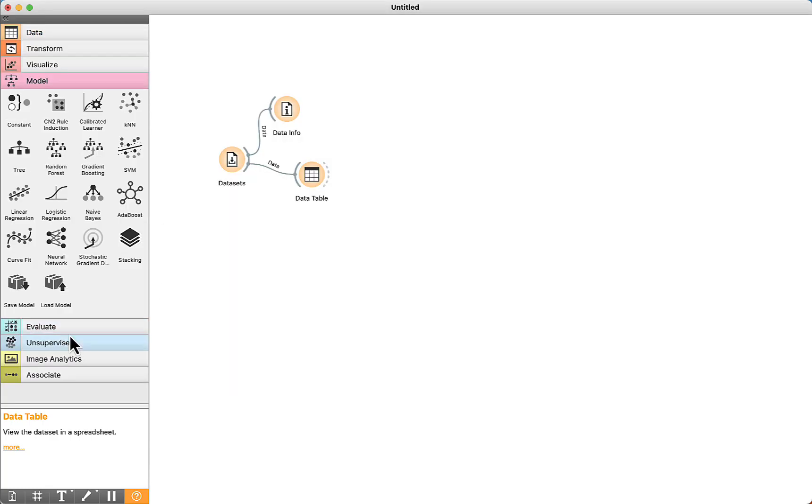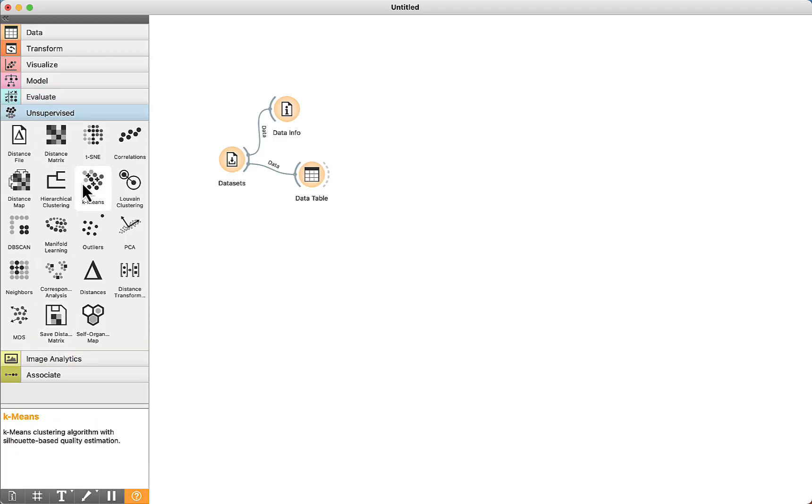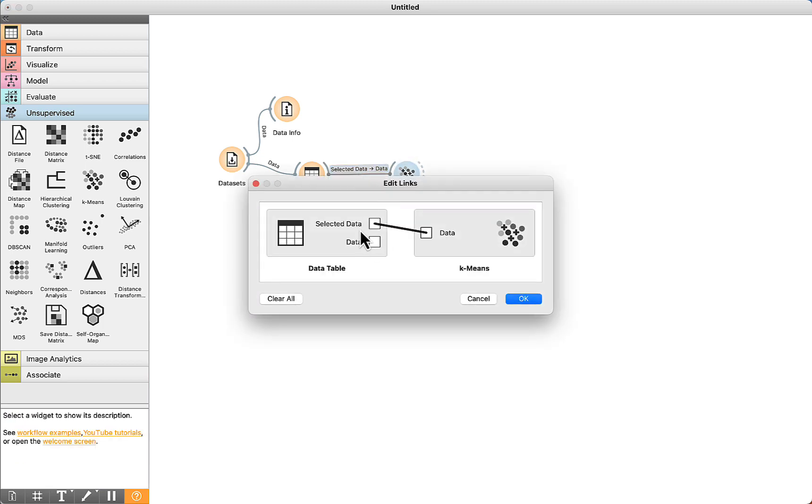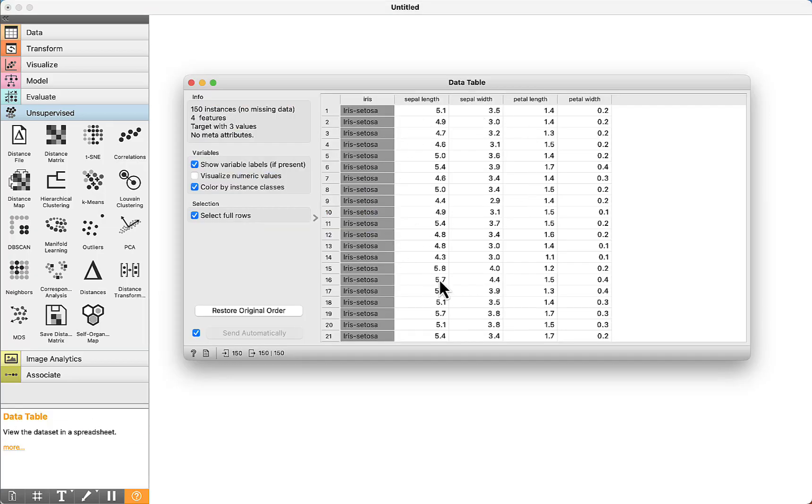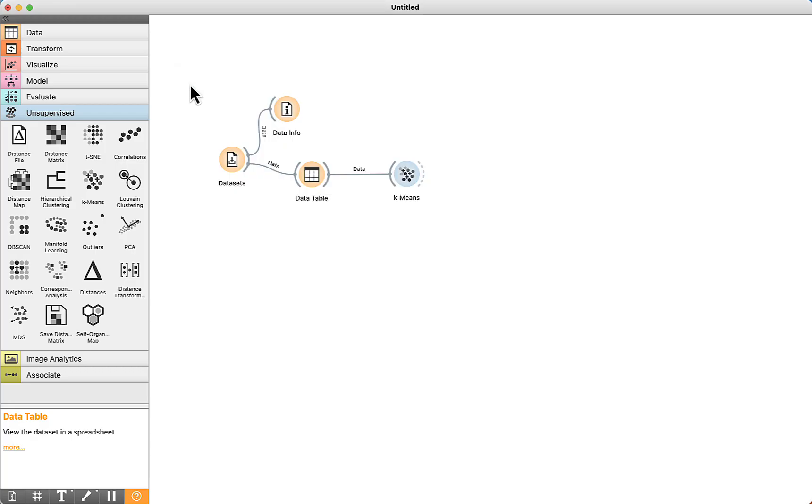We can open unsupervised tab, we can find here the k-means algorithm. We just connect the data table to the algorithm. We just need to change here from selected data to data. So all the data here is going to be used. If you keep that option, select this data, for example, I am selecting only this instance, so only instance number 5 would be used for clustering.